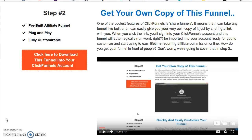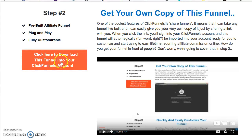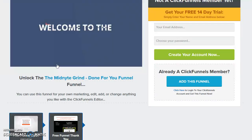You can get started right away. If you hit that button to the left of this video and click here to download this funnel into your ClickFunnels account, it'll pop you up to this page here.